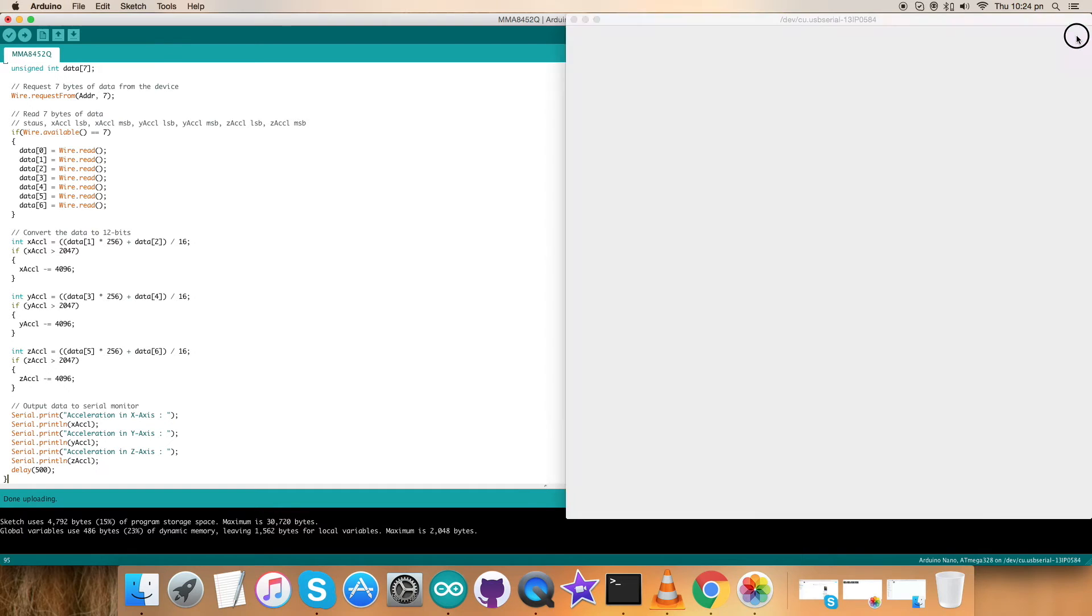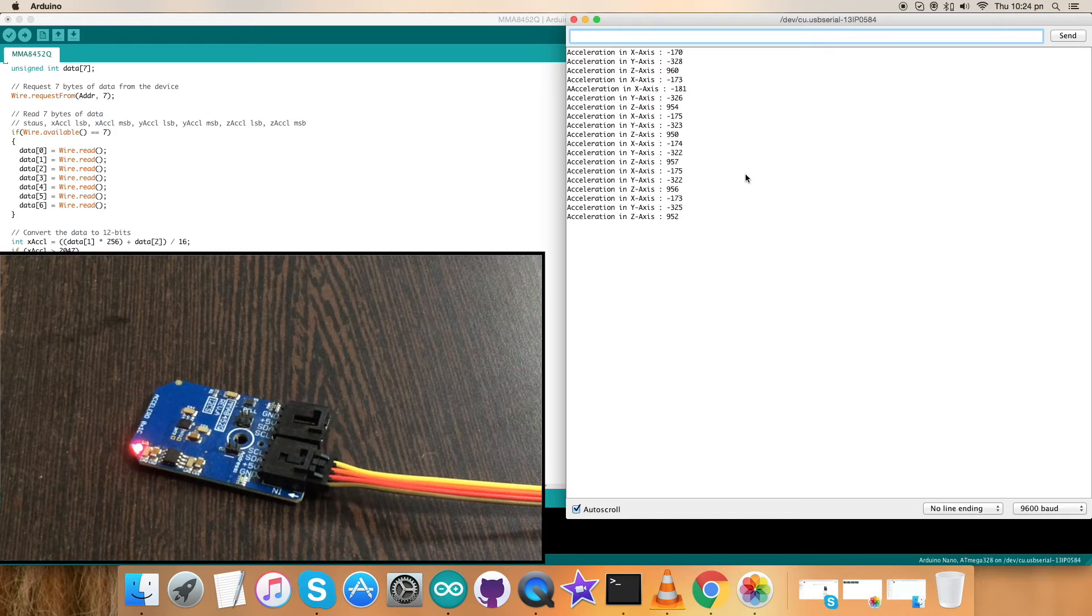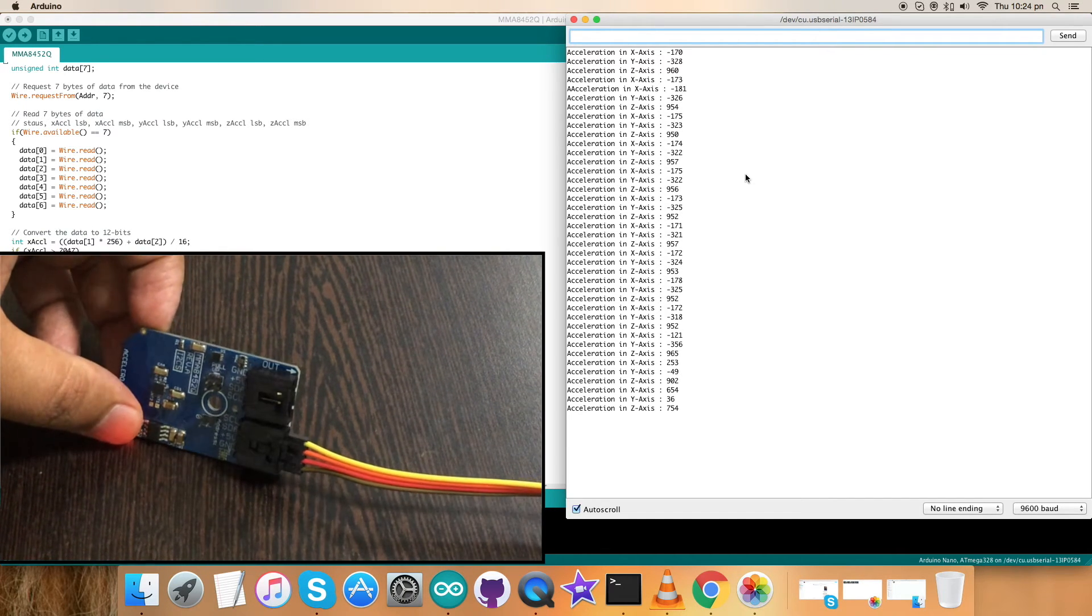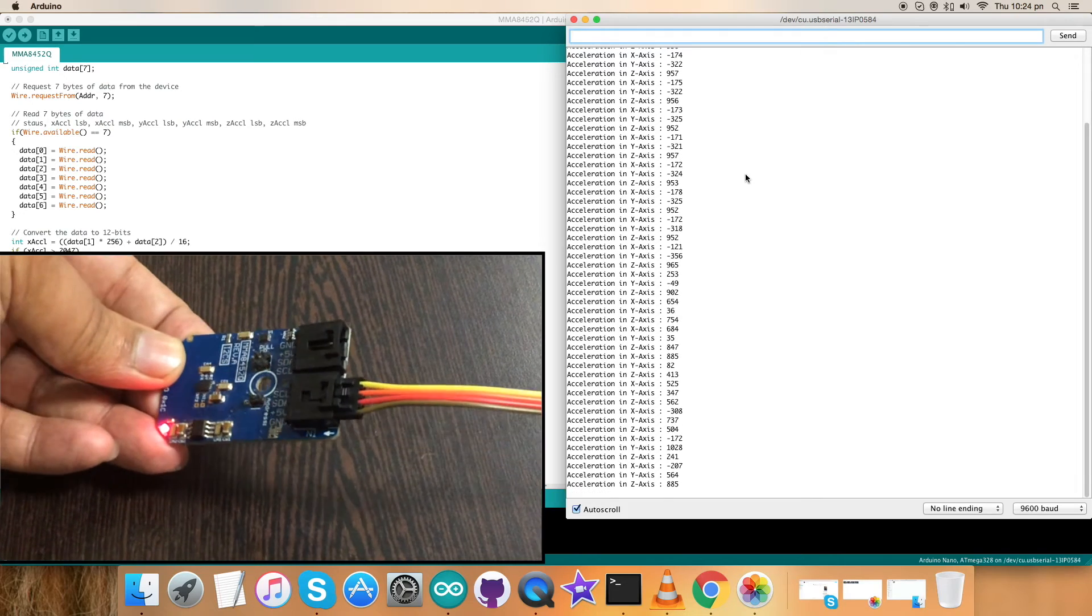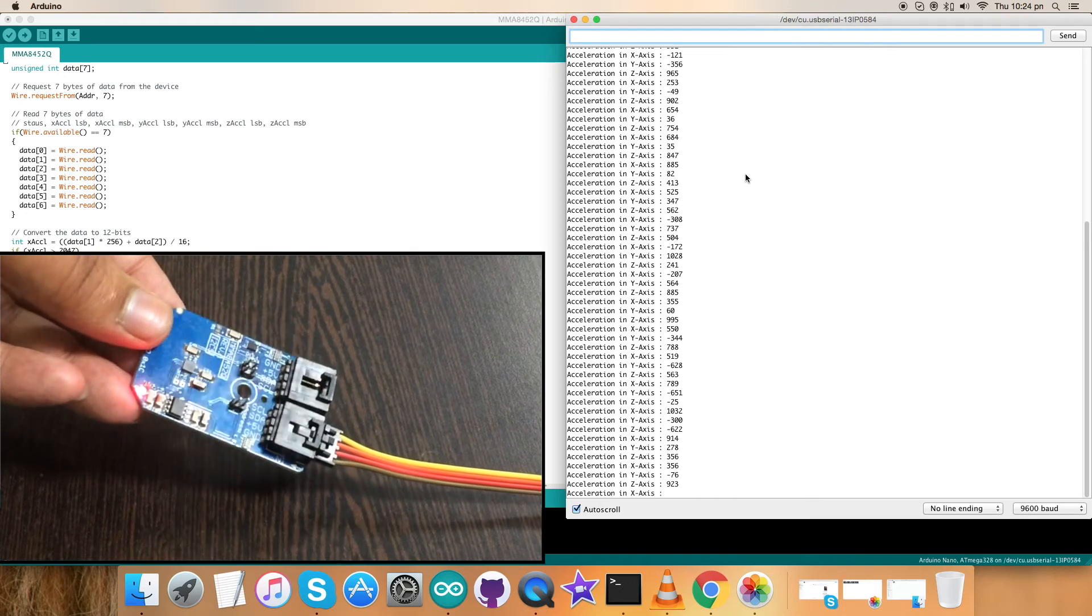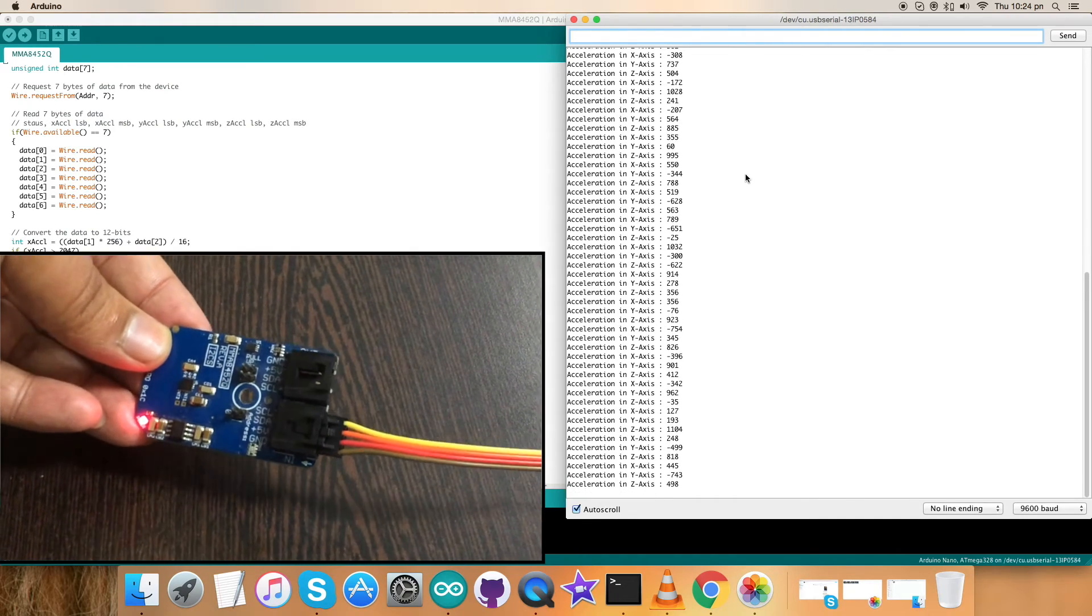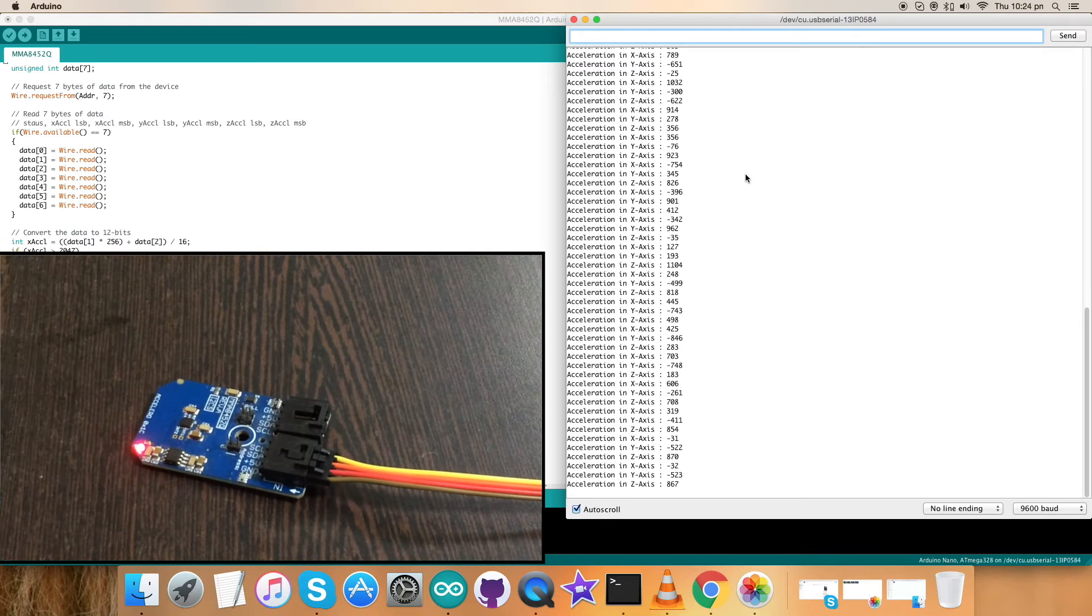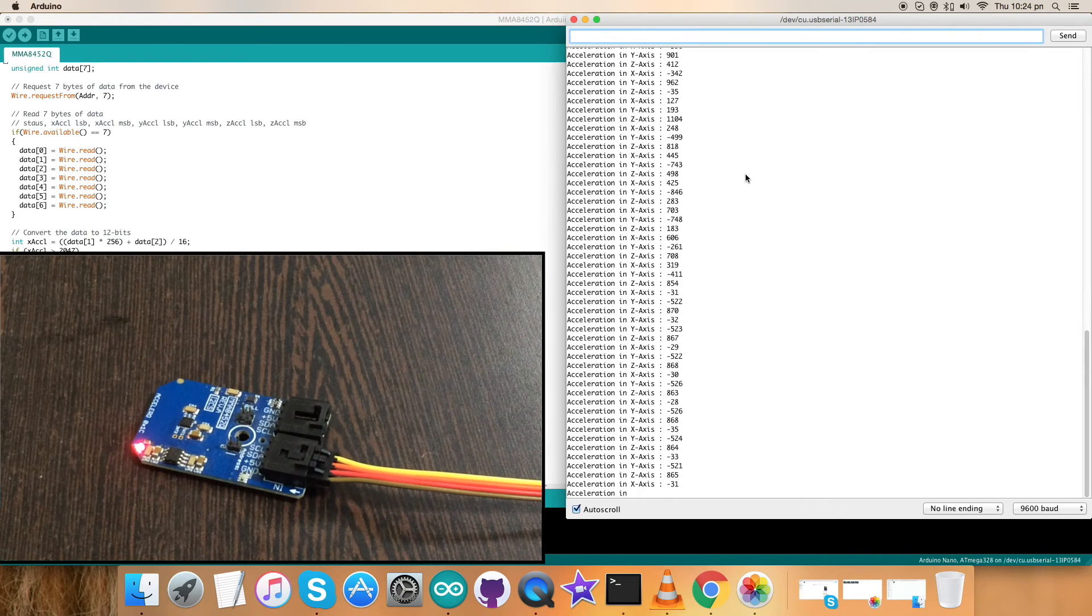Now open up the terminal. Here we can have our output for acceleration data in X, Y, and Z axis. Now as I rotate the sensor, you can notice the change in acceleration for X, Y, and Z axis. Continuously doing so, there is a change for the acceleration in XYZ axis. So this is how our code works with the sensor.